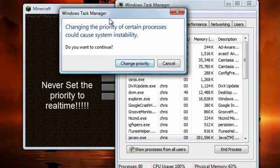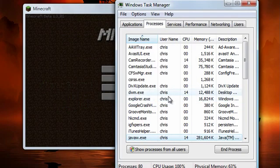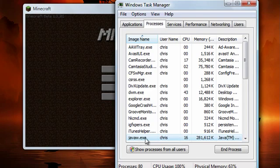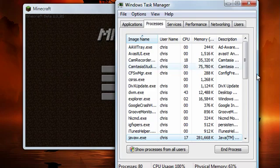It's going to give you a little pop-up message. Make sure you hit change priority, and once you do that, it's going to give a lot more CPU usage to Minecraft and not as much to the other parts of the computer, making Minecraft run a little bit more smoother.